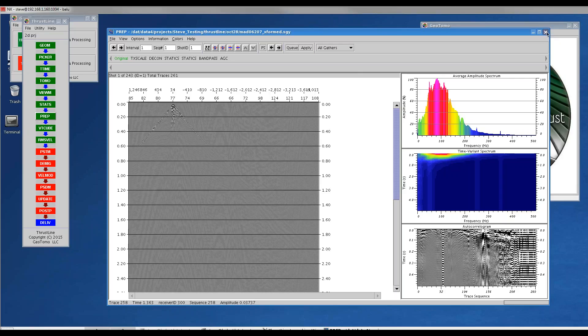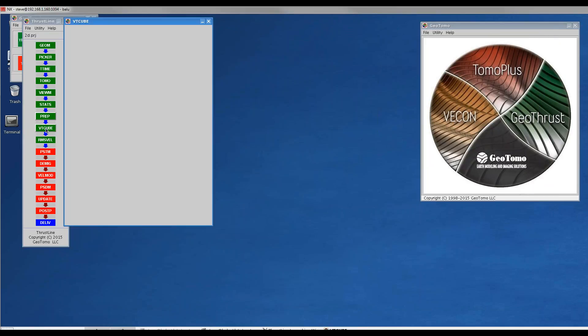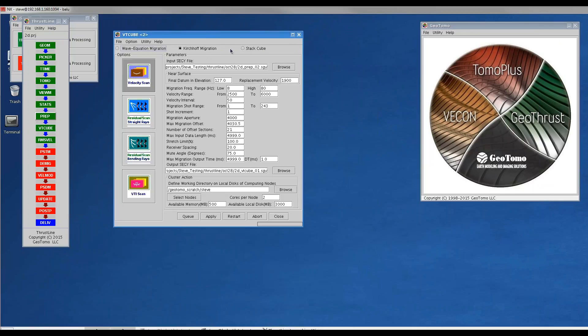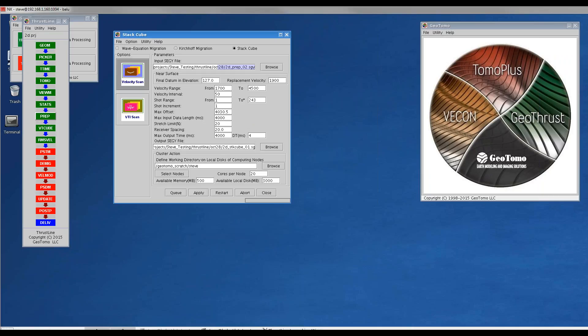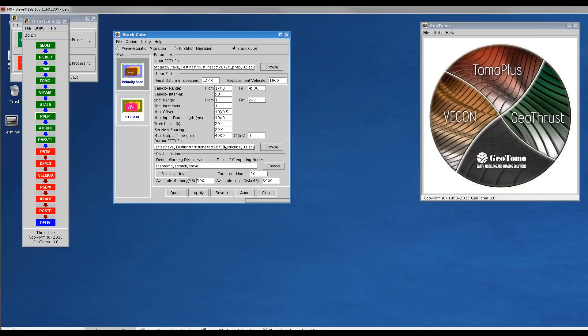Since that's already been done, I'll simply close this. The next thing I did was open up the vtcube and went into the statcube module, input the prep02 segwy we just generated. As a point of interest, in many places you can go to file load parameters, load a .par file that has the same name as the output, and it will populate the parameters used to generate that file.